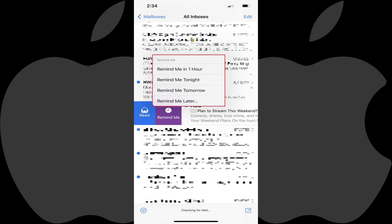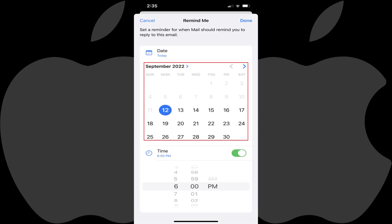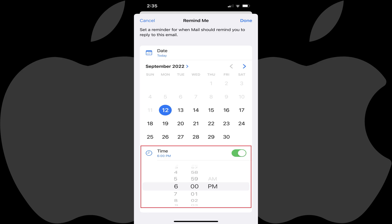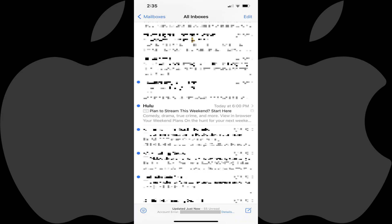Step 4: You can choose either the static options to be reminded in one hour, tonight, or tomorrow, or you can choose to be reminded later. If you choose to be reminded later, you'll be taken to a calendar where you can choose a specific date and time to receive a reminder about this specific email message. Tap Done after making your custom reminder selections. You'll be routed back to your Mail app inbox, where you'll now see a Remind Me icon and the date and time you'll receive a reminder.